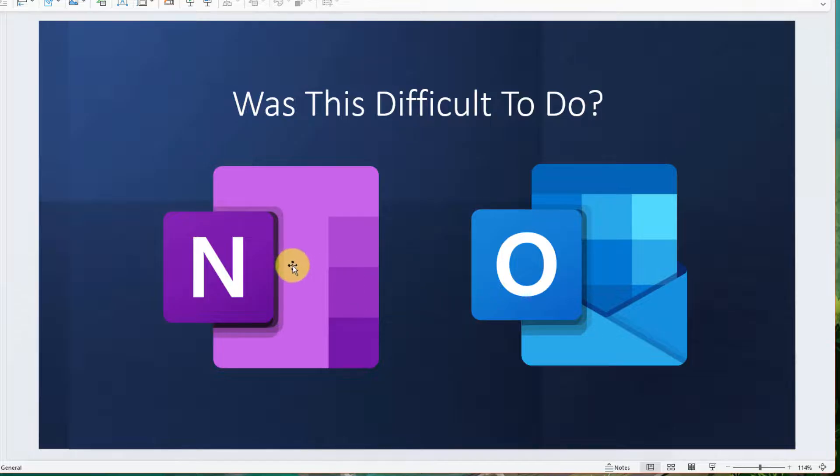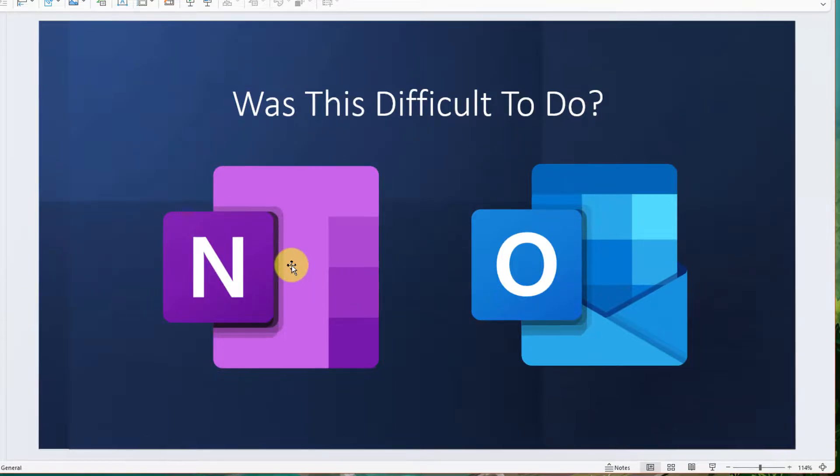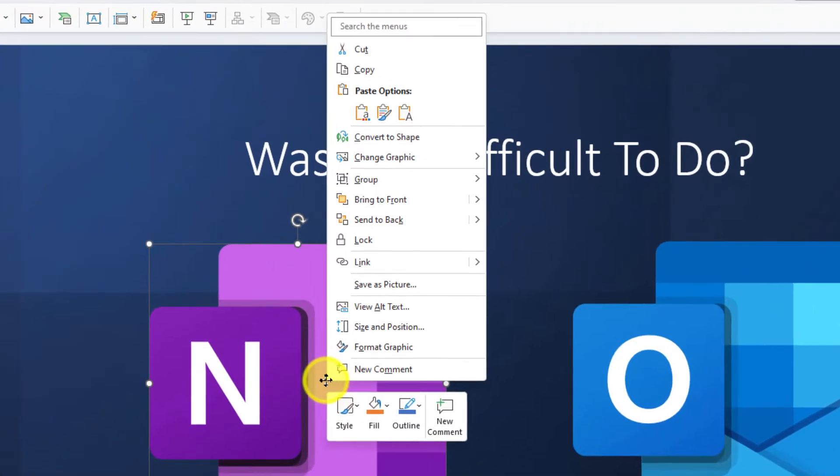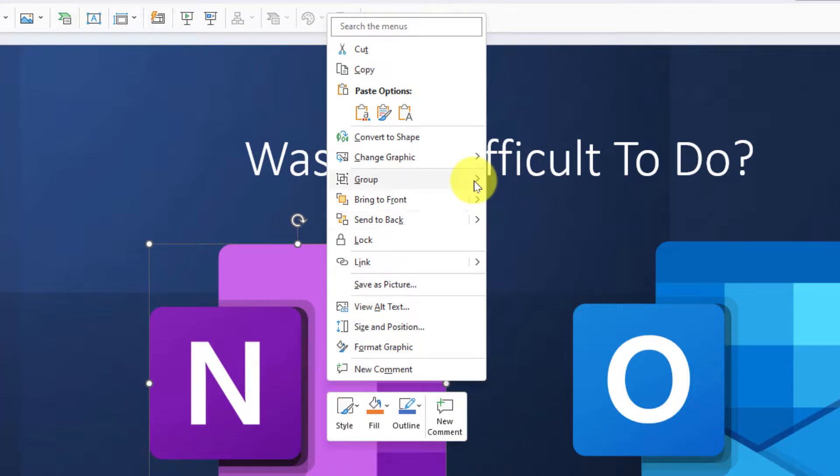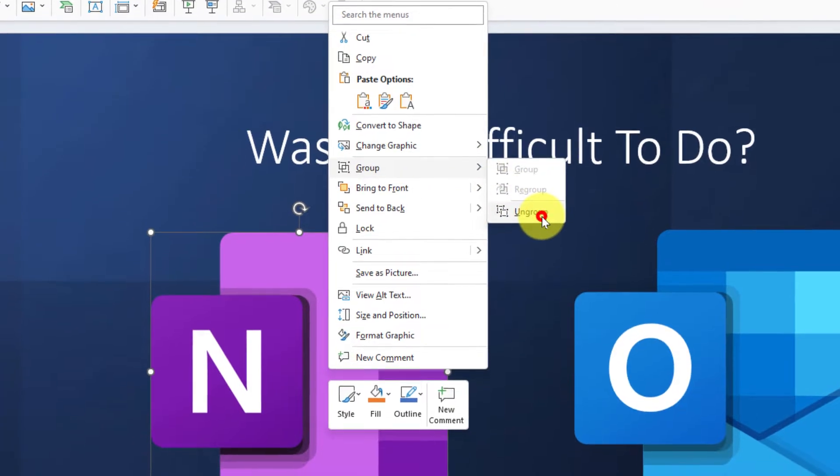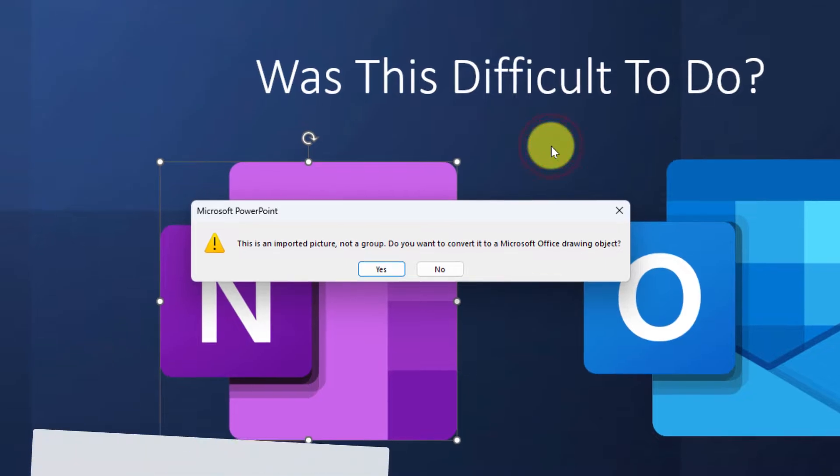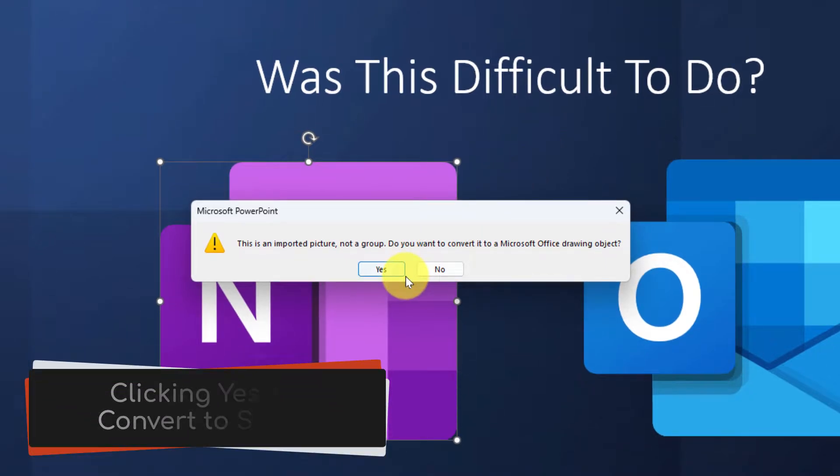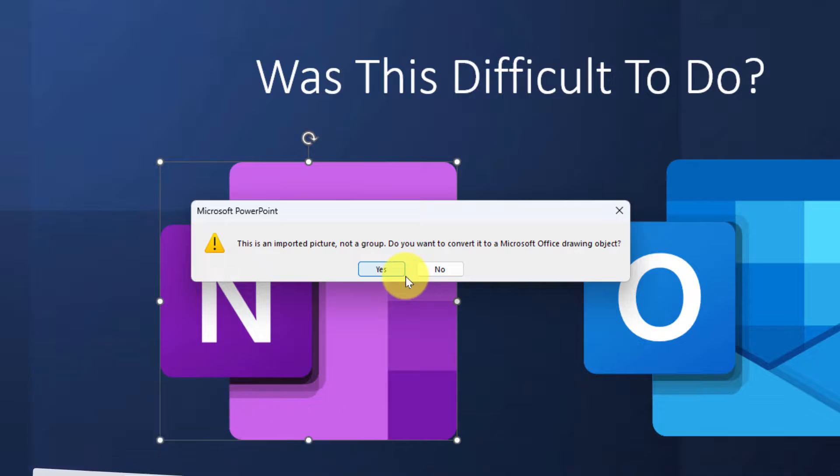So what we can do is right click and we can choose to ungroup these. That can be done in the group menu and selecting ungroup. Now because I imported this particular SVG file, it's going to ask me if I want to convert it to a drawing object. I'm going to say no in this instance.